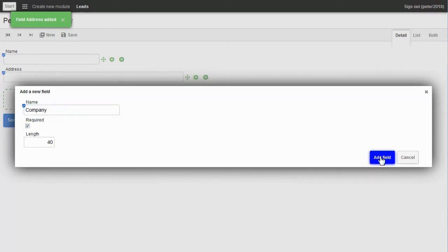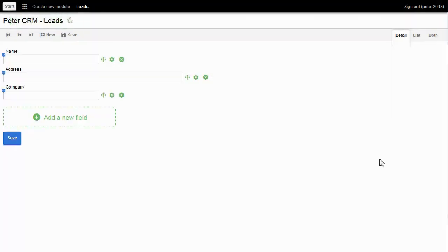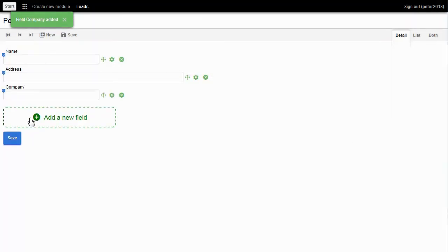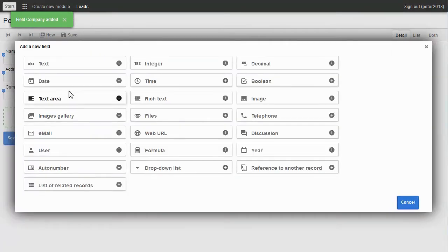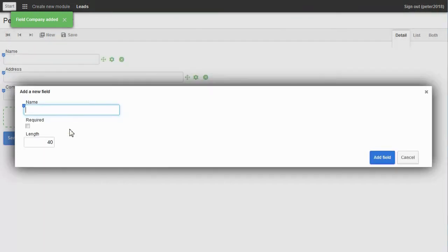Instead of Text, I choose Email. And click on the button to add the Email field.